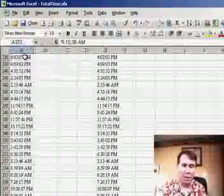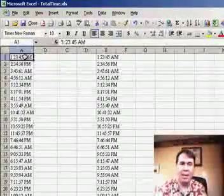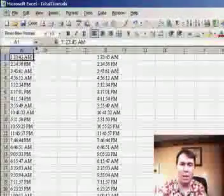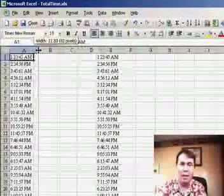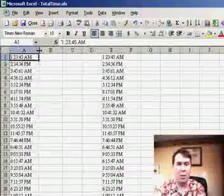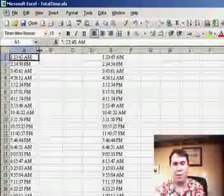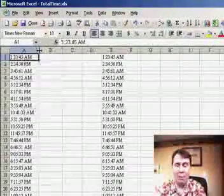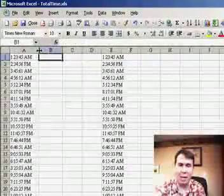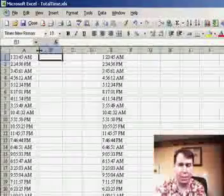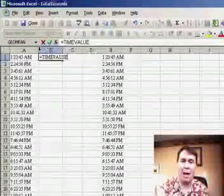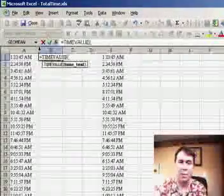Someone entered 370 different times, but at least they made them look like a time that Excel would generally understand, 1 colon 23 colon 45 space AM. Now, if you have time that looks exactly like Excel would understand, then there's a different function called the time value function.